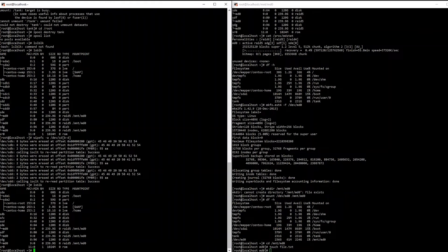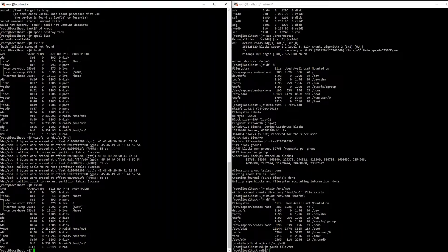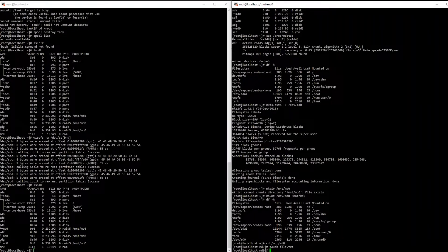MDRAID also can't be carved up into multiple logical volumes of different sizes once you build your array in the same way that ZFS can create multiple ZVols or ZVolumes. It is possible however to use LVM or Logical Volume Manager to get the same desired effect but you would have to use this on top of your MDRAID.